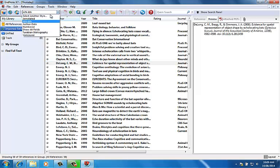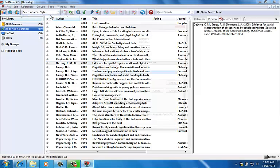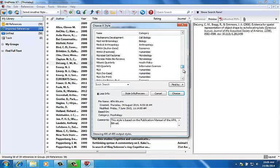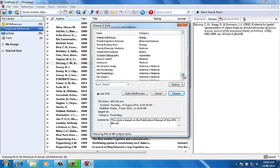When you install EndNote, hundreds of the most popular styles are automatically loaded.